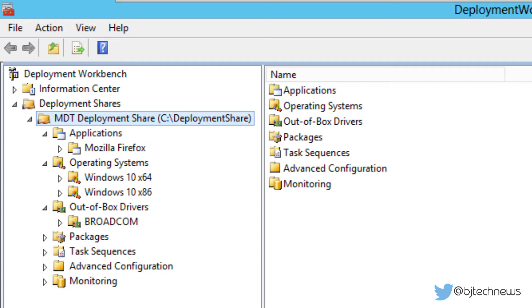Remember, we are using MDT 2013 Update One Preview, the latest update that they pushed out to support Windows 10 Technical Preview. In this video we're going to deal with task sequences.